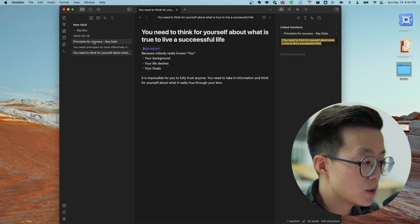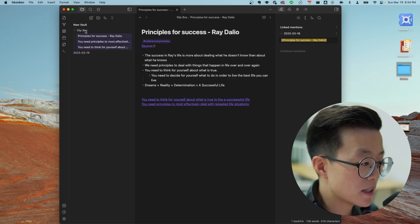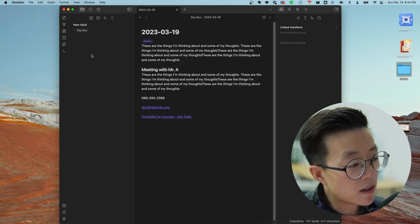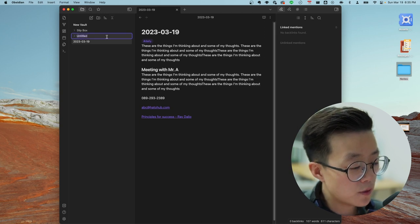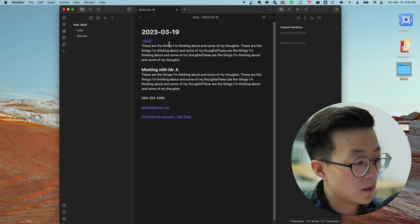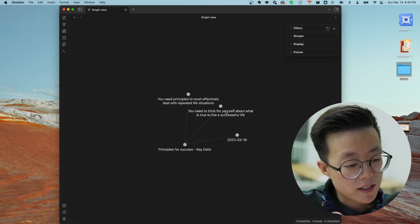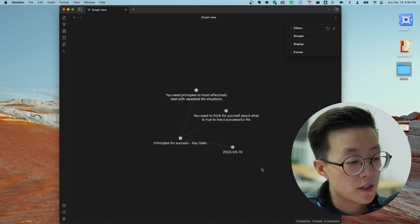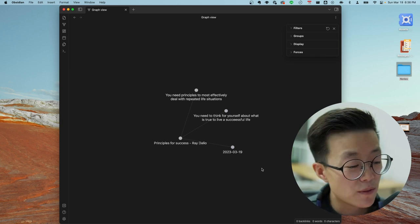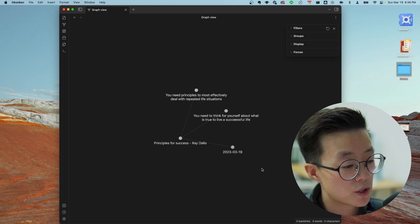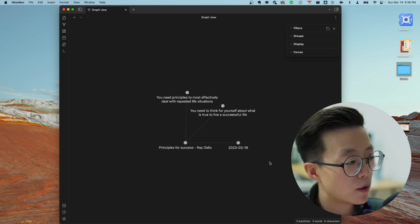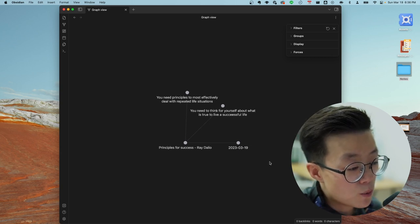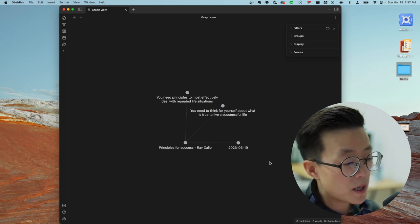At the end of your day, select all your notes and put them in a slip box. For the daily note, you can tag it and throw it into the slip box, or create a separate folder for daily notes. One of the things I love about Obsidian is the graph view. With only four notes it might not look impressive, but with thousands of notes it becomes very beneficial. I'll make more videos about Obsidian this year as it has been developing many new functionalities, so stay tuned.